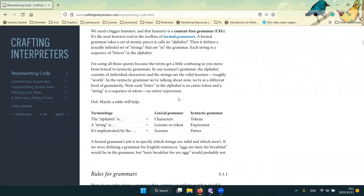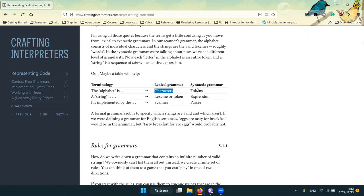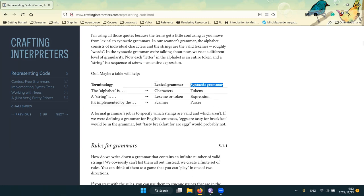We already have a bunch of tokens. In the last chapter we dealt with lexical grammar, making individual characters into tokens. Here we treat tokens as the alphabet rather than individual characters, and an entire expression is a string — a sequence of tokens. There's a parallel between the two grammars: the one from the previous chapter and the one we're defining today, which we'll parse in the next chapter.